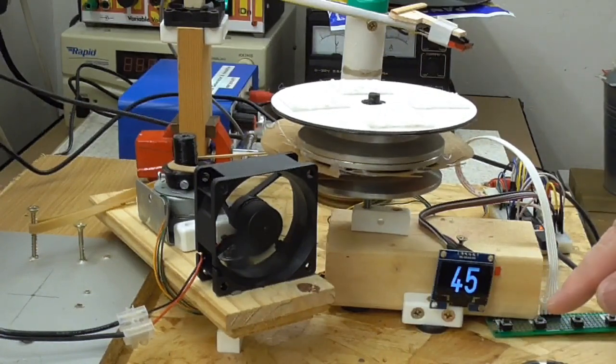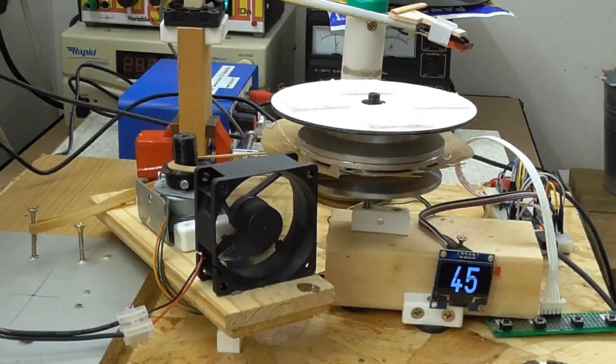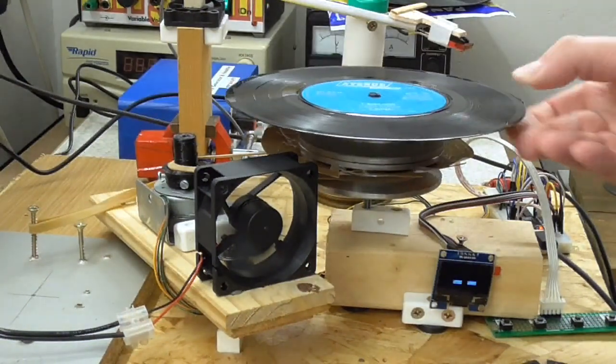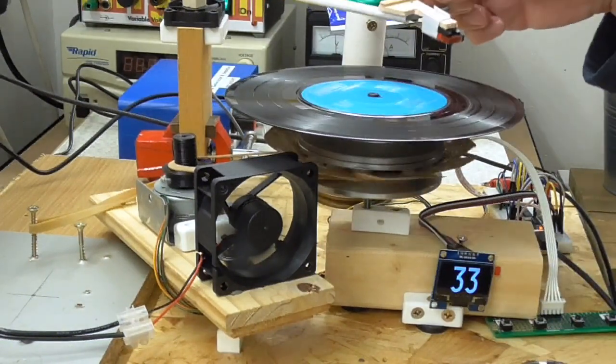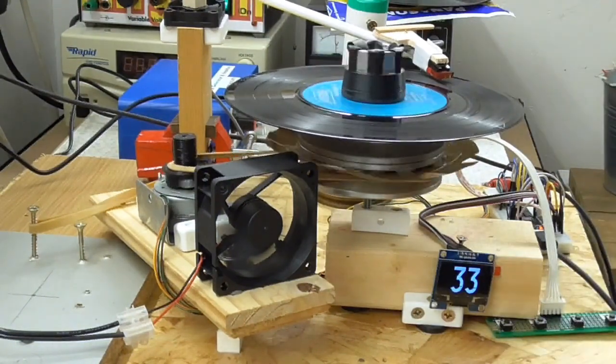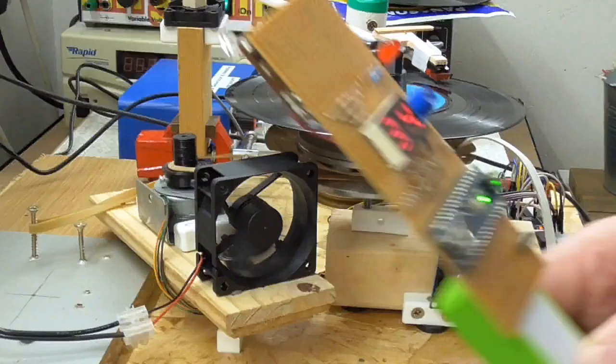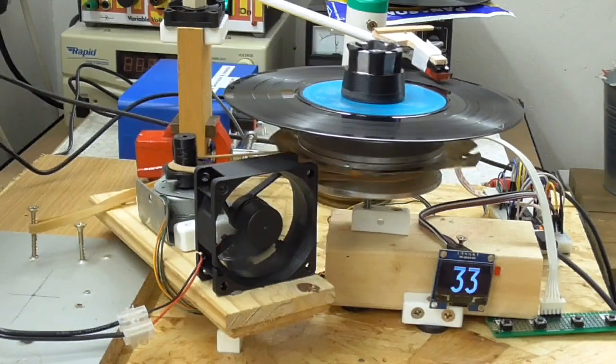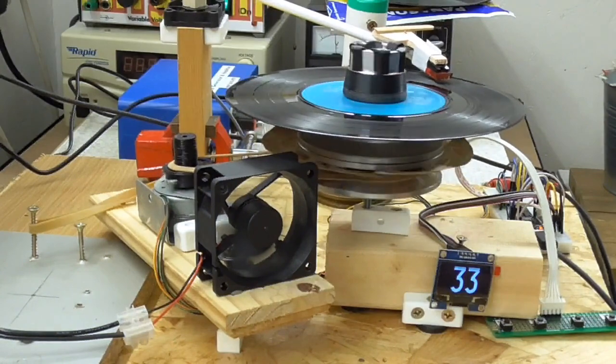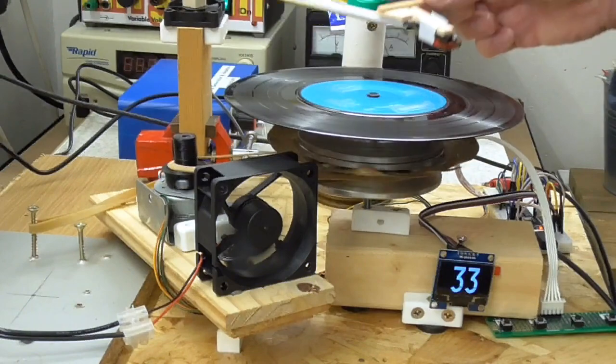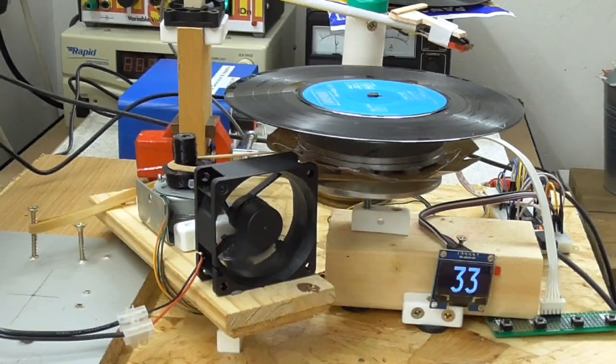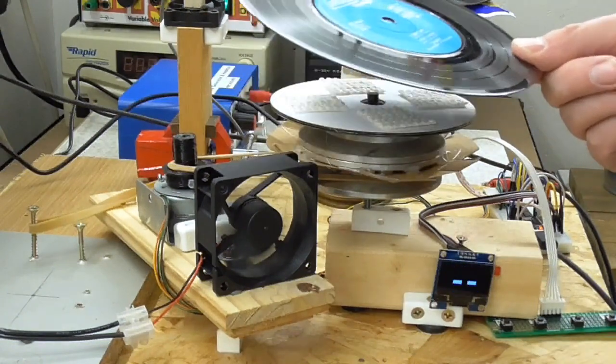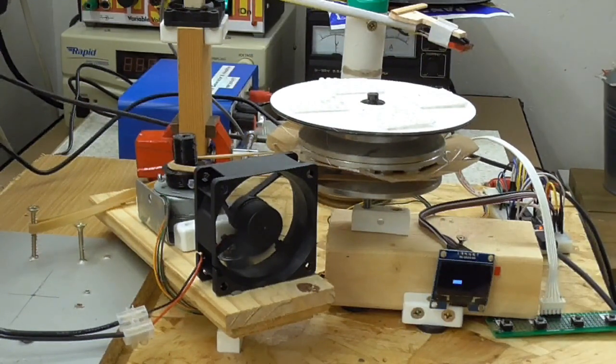Now for the 33. I need to let the Arduino reset before I can select a new speed. Here we go. Well, you wouldn't want to listen to it, but it is sort of recognizable. I mean, that's a cover of Rose Garden, if you didn't recognize it from the playback. So what's to do?